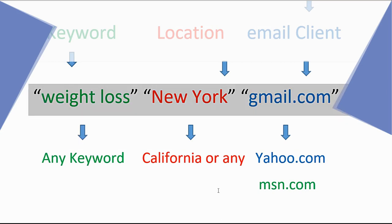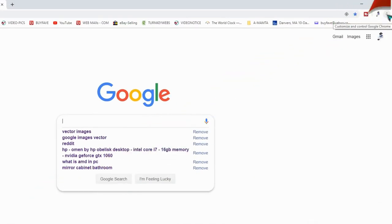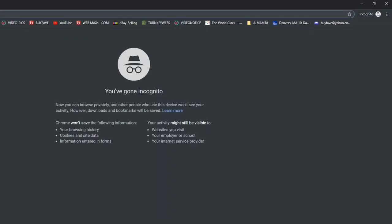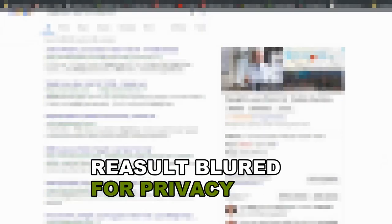Copy the search string, then open Google search in incognito mode — click on new incognito window. Paste your search: 'weight loss New York gmail.com' and click enter. You get about 4,880,000 results which include the search keyword 'weight loss', 'gmail.com', and the location 'New York'.